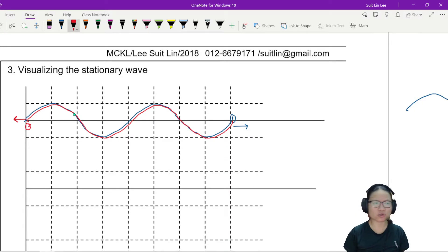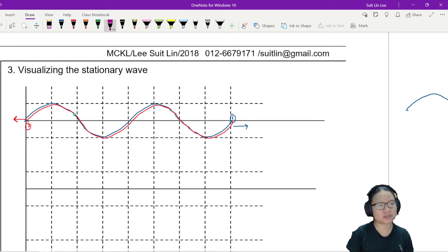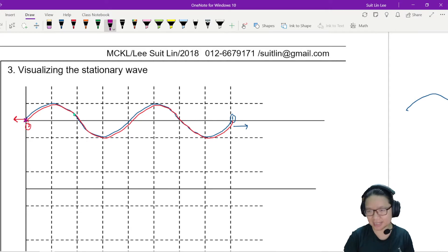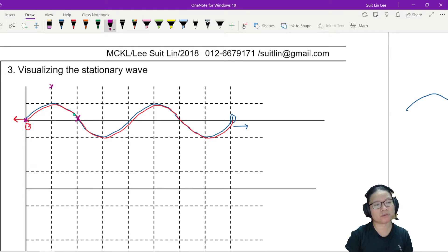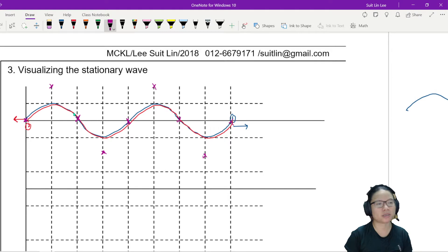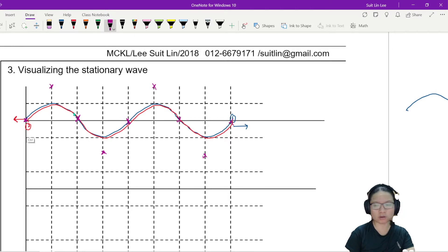So let's draw the resultant wave. 0 plus 0 is 0. I drew the red slightly off-center, so you can see that there are actually two waves. But maximum plus maximum is a maximum. 0 plus 0 is 0. Minimum plus minimum is double the minimum. 0 plus 0 is 0. Maximum plus maximum is maximum.